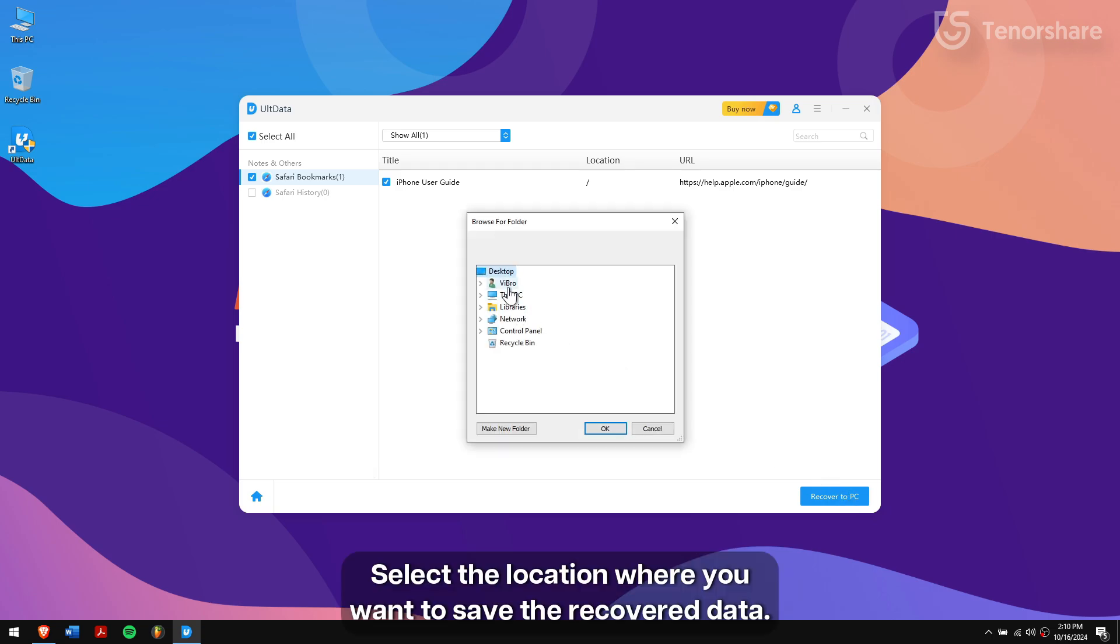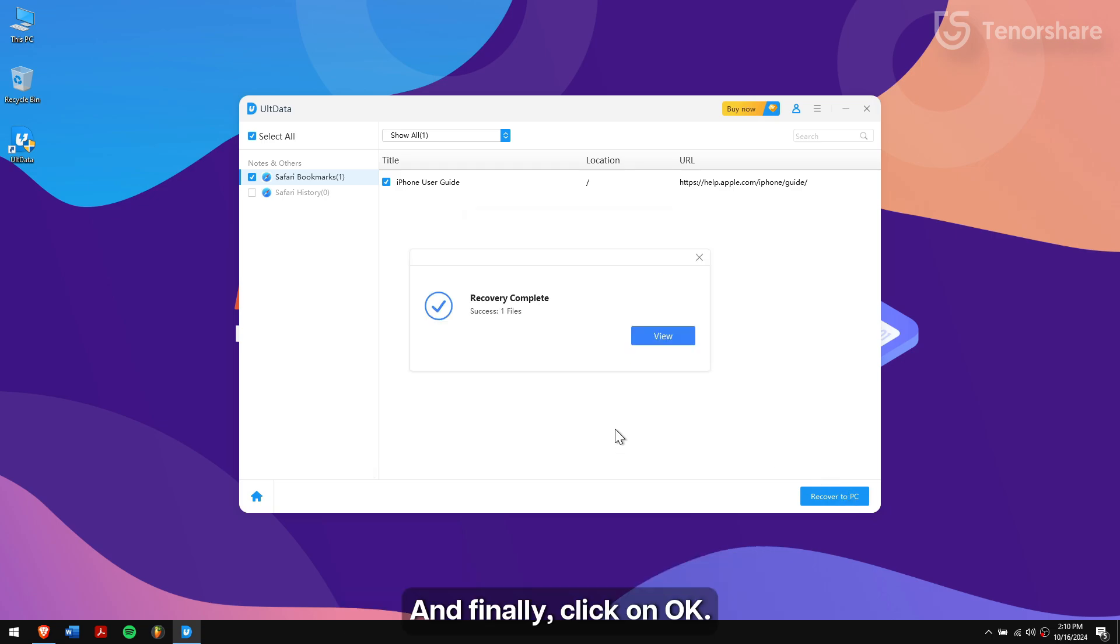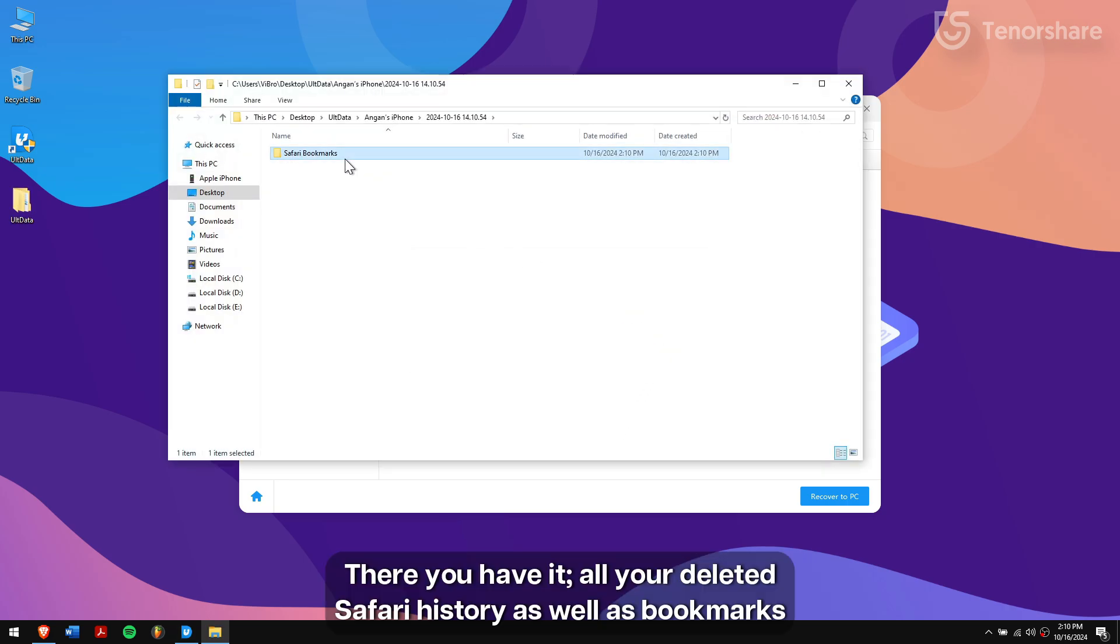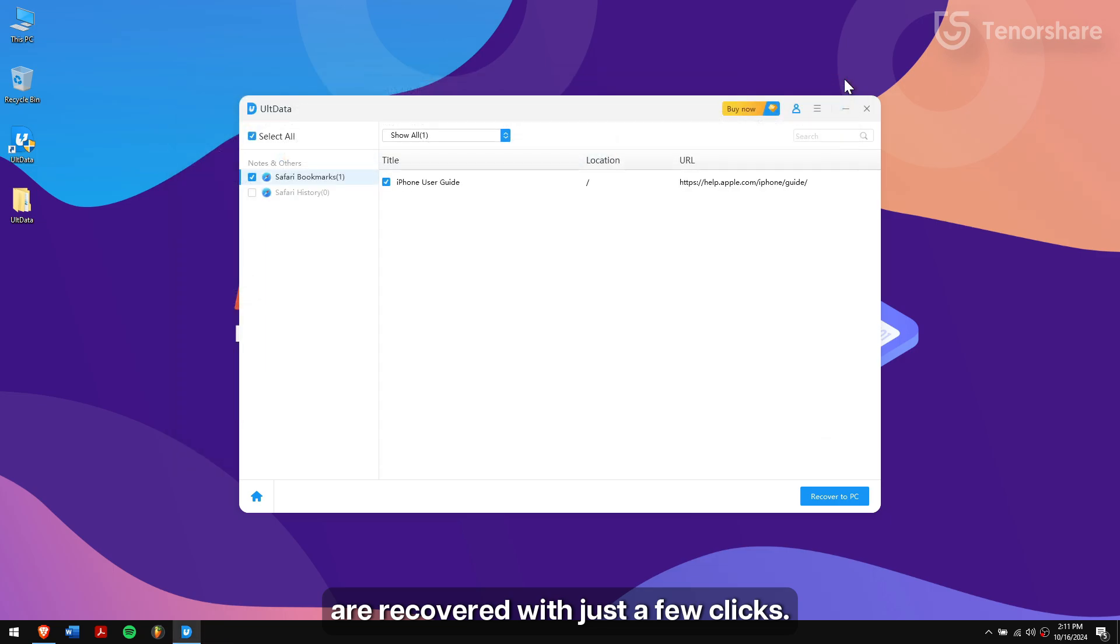Select the location where you want to save the recovered data and finally click on OK. There you have it. All your deleted Safari history as well as bookmarks are recovered with just a few clicks.